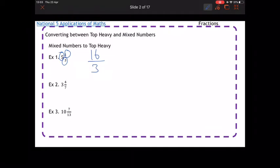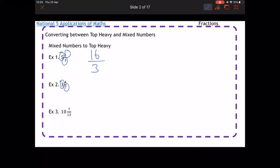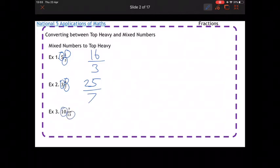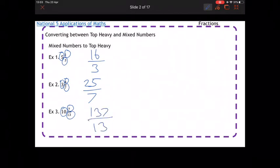Second example: 3 and 4 over 7 — so 3 times 7 is 21, plus 4 is 25, so it's 25 over 7. And then lastly, 10 times 13 is 130, add on 7, it's 137, and the number at the bottom stays the same, over 13.